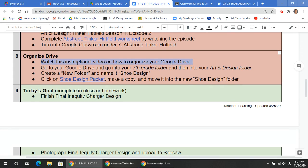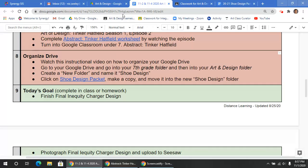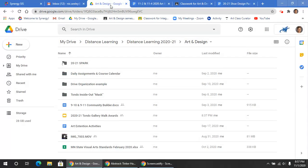So first, you're going to watch this instructional video that's posted right here. You're going to be going to your Google Drive and finding your 7th grade folder and your Art and Design folder. So here's how you do that.